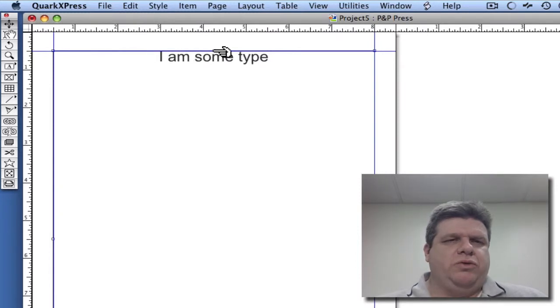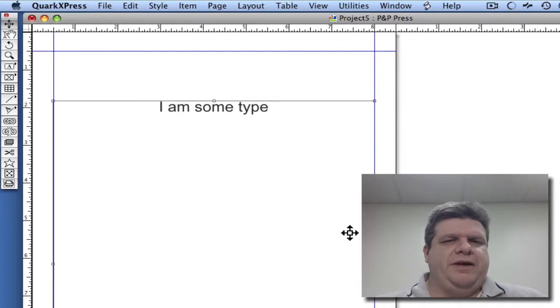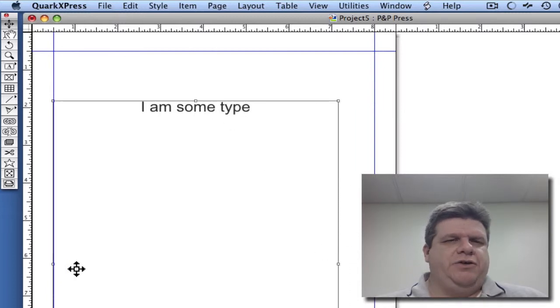I'm switching tools so that I can show you the actual text box itself. And that's what it is centering to, is this actual box.